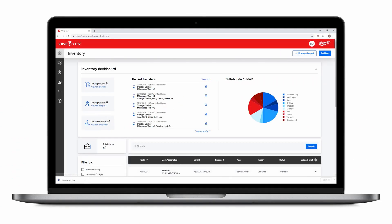From inventory dashboard, you can see how many places, people, and divisions you have, and tap into these categories for a deeper look.